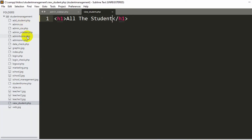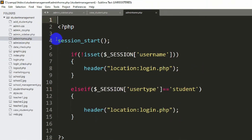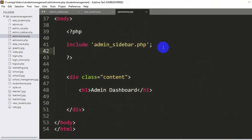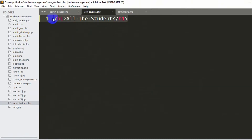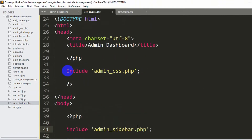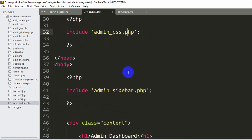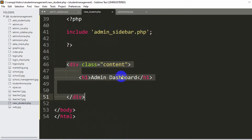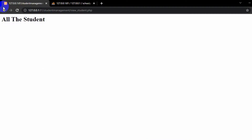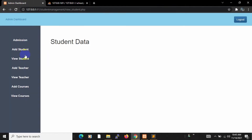Right now we'll go to admin_home.php over here. We are going to copy everything from here — Control A, Control C — and we're going to paste everything in view_student.php. We remove the existing content, then paste. You can see we already have admin_sidebar.php and admin_css.php included. Here in the title you can see 'admin dashboard' — I'm just going to remove it and say 'student data.' If I now save and refresh, here you can see the header and the sidebar, and in the middle you can see 'student data.'